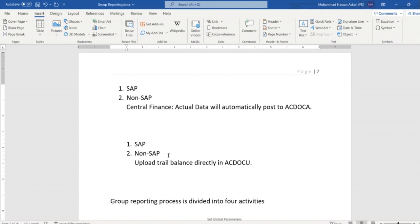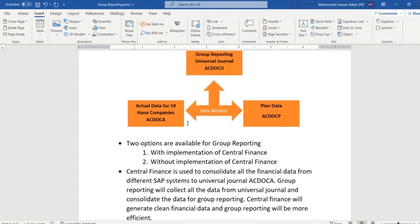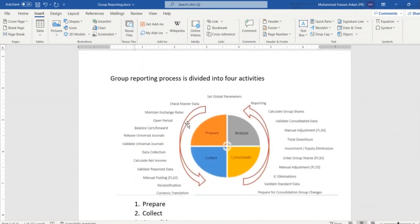The second solution is for companies that are not going to use Central Finance. In that case, we are going to upload the trial balance of that entity at the period end, and the system will automatically update the group reporting universal journal table. We define this when we define the consolidation units — two options are available: either we use the data from universal journals or we upload the data directly.